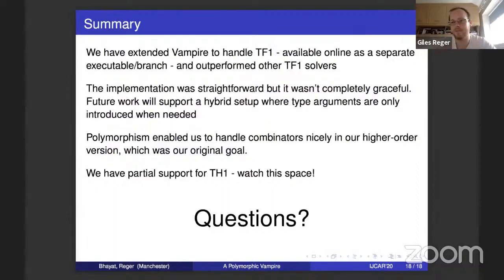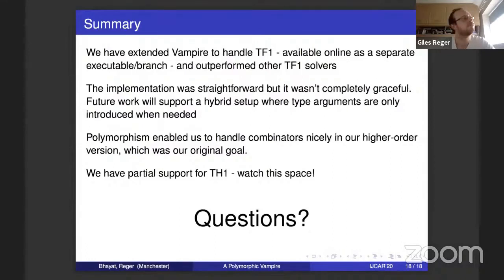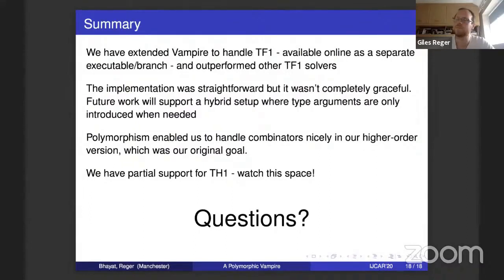Part of the issue is that we currently treat everything as polymorphic and add type arguments everywhere, which is not graceful. We should probably only add them when needed. You're adding type arguments even to monomorphic symbols? Yes. That's not a good idea — when a symbol is polymorphic in a certain number of type variables, only those should be the type arguments. For nil it's just alpha, and in fact for nil you can drop the alpha — we have a small theorem about that.